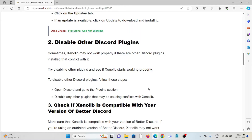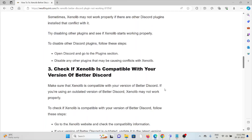To disable Discord plugins, open Discord and go to the plugins section. Disable any other plugins that may be causing conflicts with Zenolib.